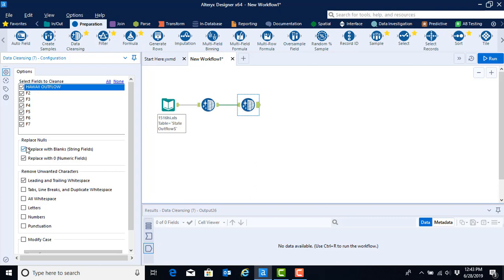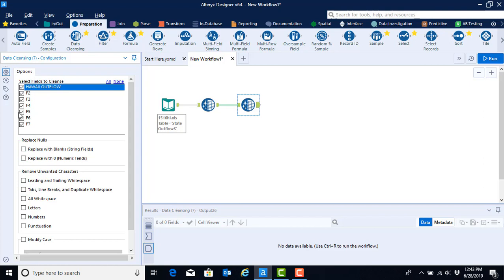This time we can remove all of the default configurations except for the configuration to select all fields. What we're trying to do now is remove punctuation.